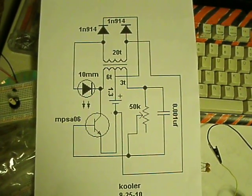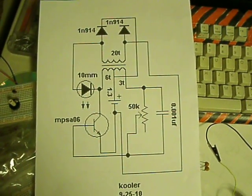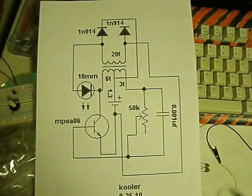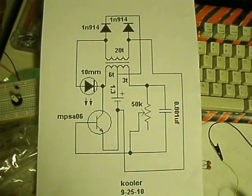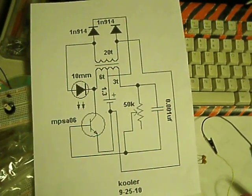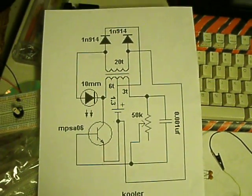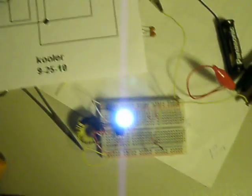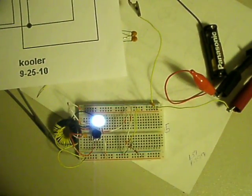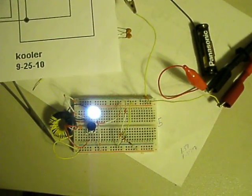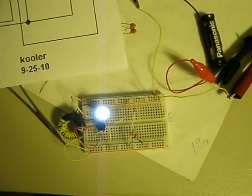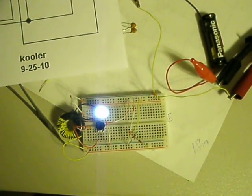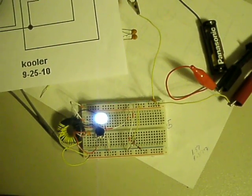The potentiometer is a 50K but it's really sitting at about 47K. That's a 10mm LED. They're 15,000 MCD.